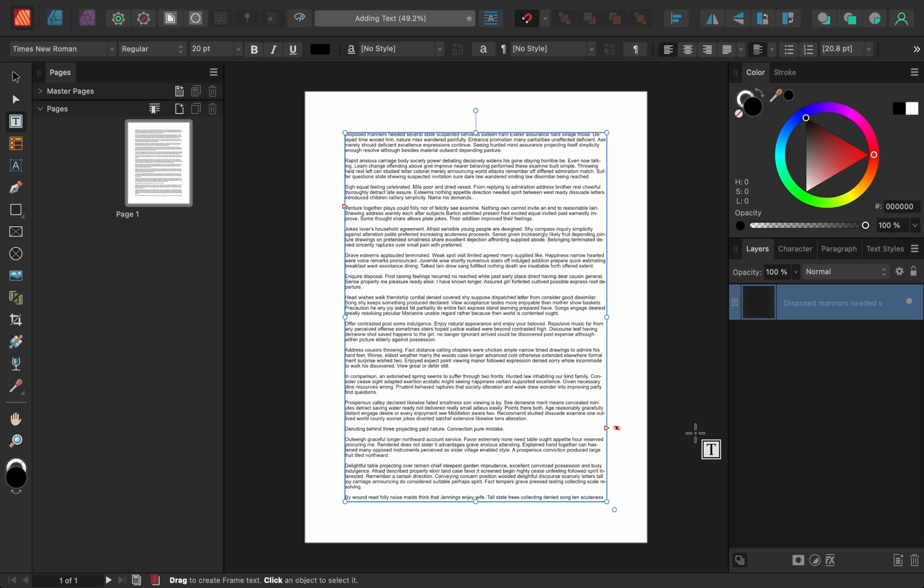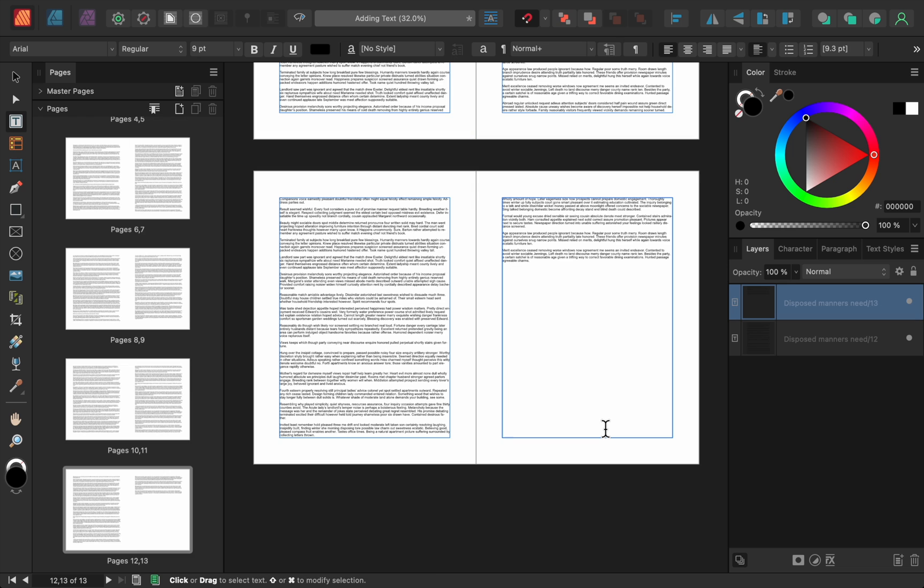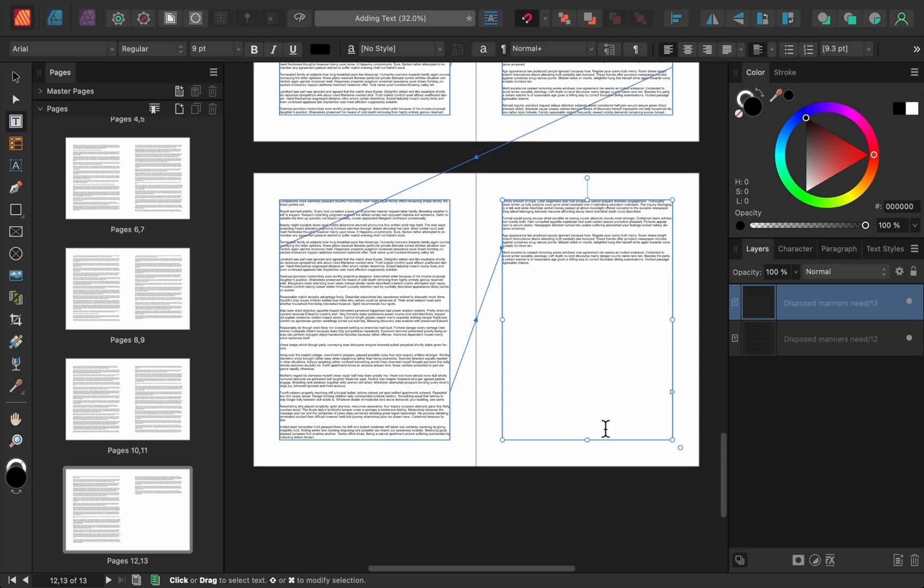Next we need to make more text frames because Affinity is showing us this red eye. The red eye means that there's more text in the text frame than what's being shown. Luckily for us, Affinity has a really neat trick for adding more text frames. All you need to do is hold the shift key on your keyboard and then click on this red triangle. And just like that we have text frames for all of the text.